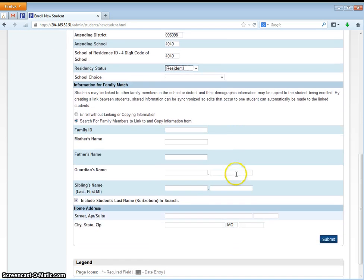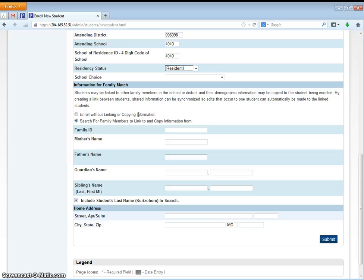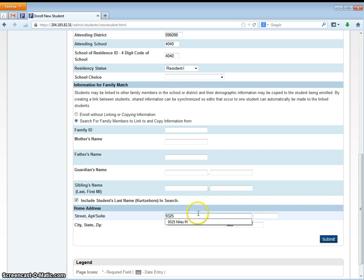When you get down here under the information for family match, you can enroll your student without linking or copying information from another student. If you know for sure there is no other family member in the Acton school district you can just click that box. For this training we are going to search for a family member. Down here we are going to enter the student's address.